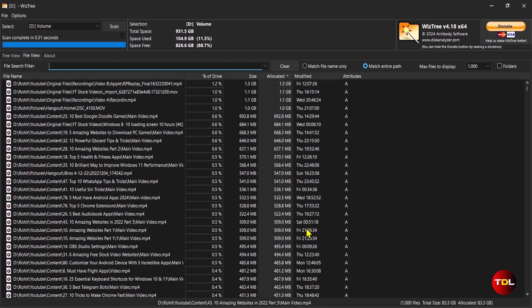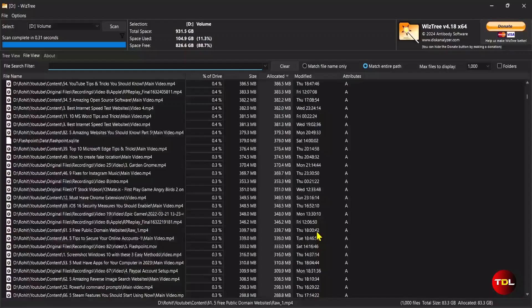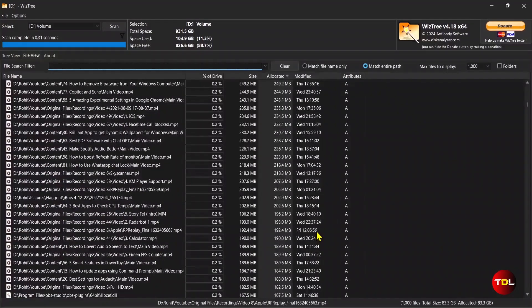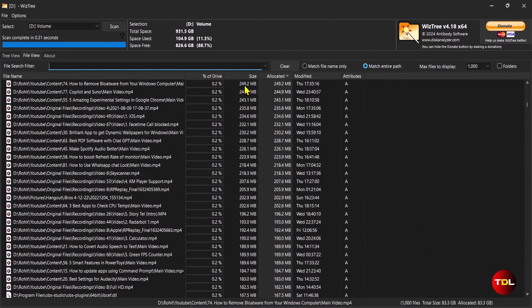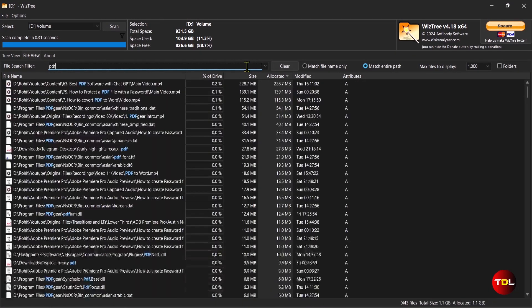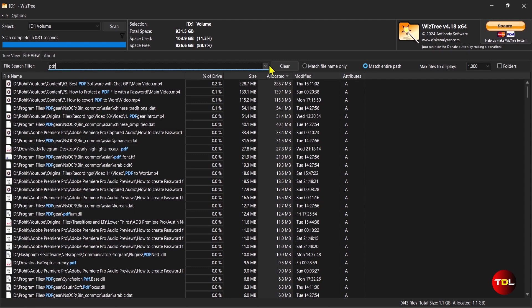Whereas, the file view shows you the individual files that are using the most space on your drive. Both these views can be sorted as per the percentage, size, file type, allocation, and attribute.